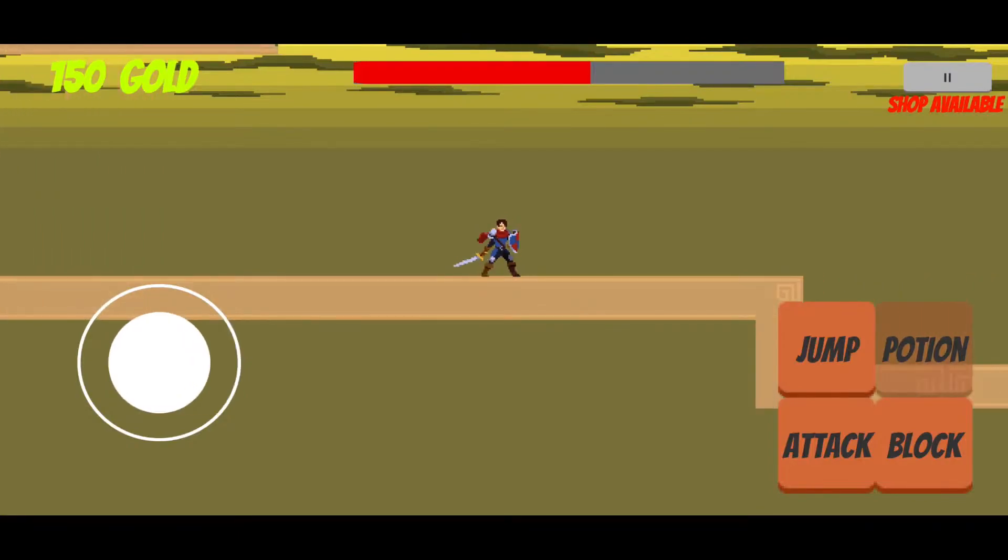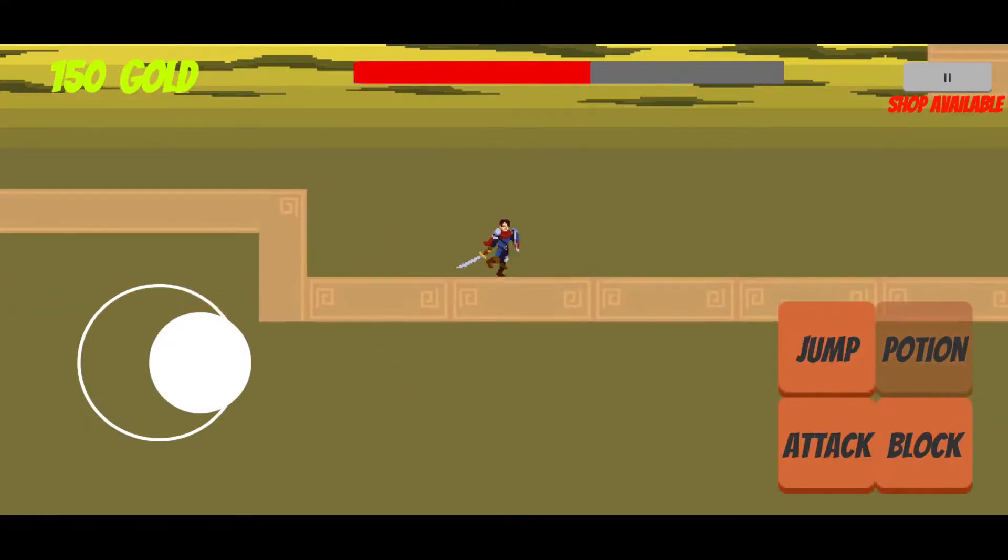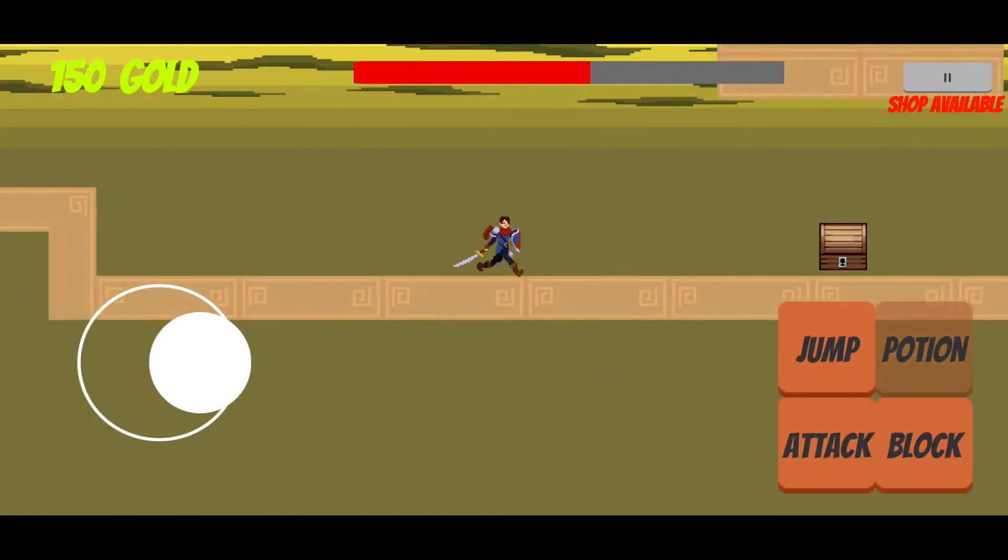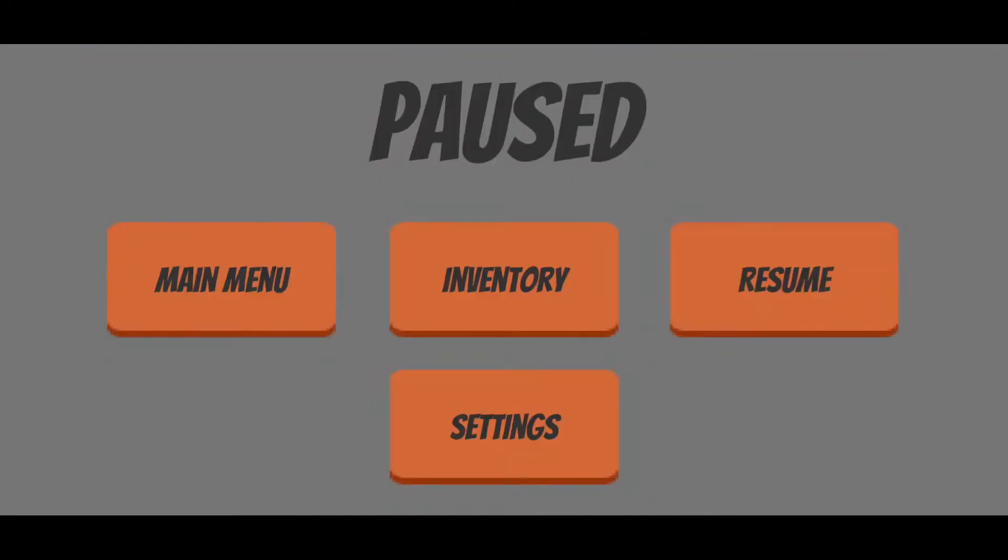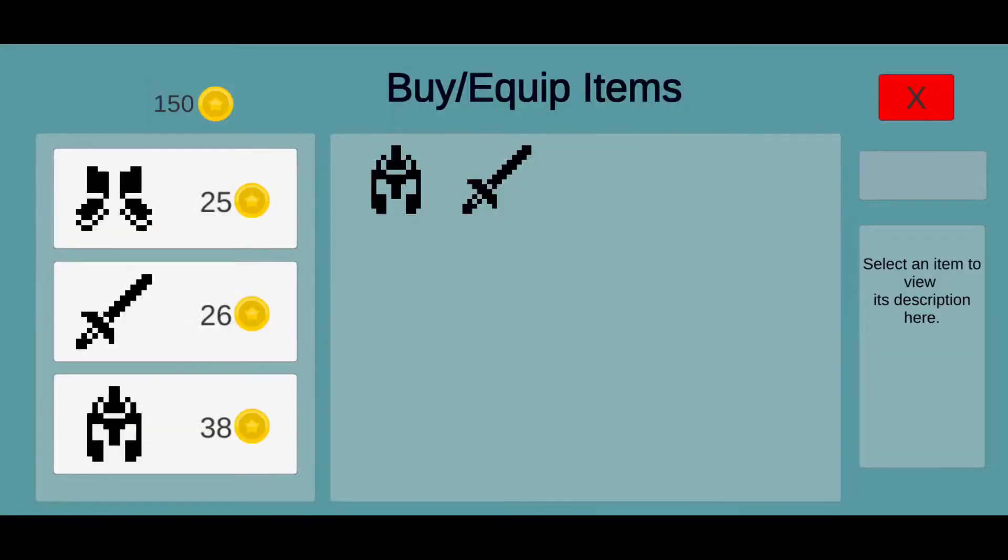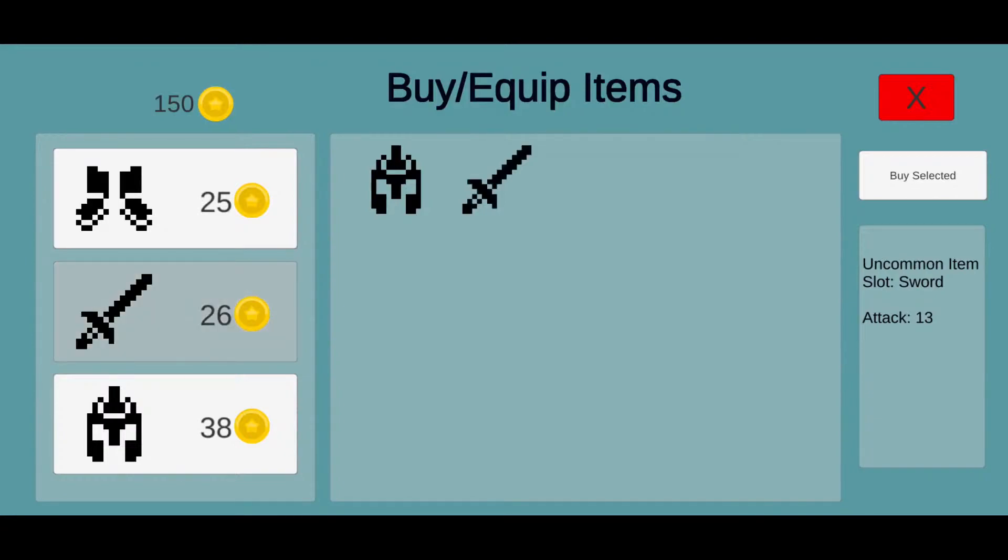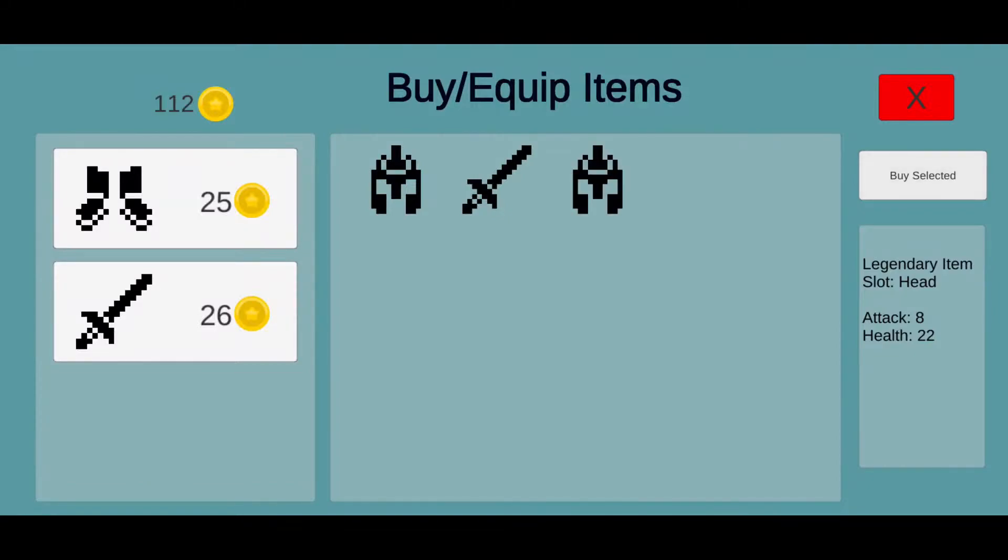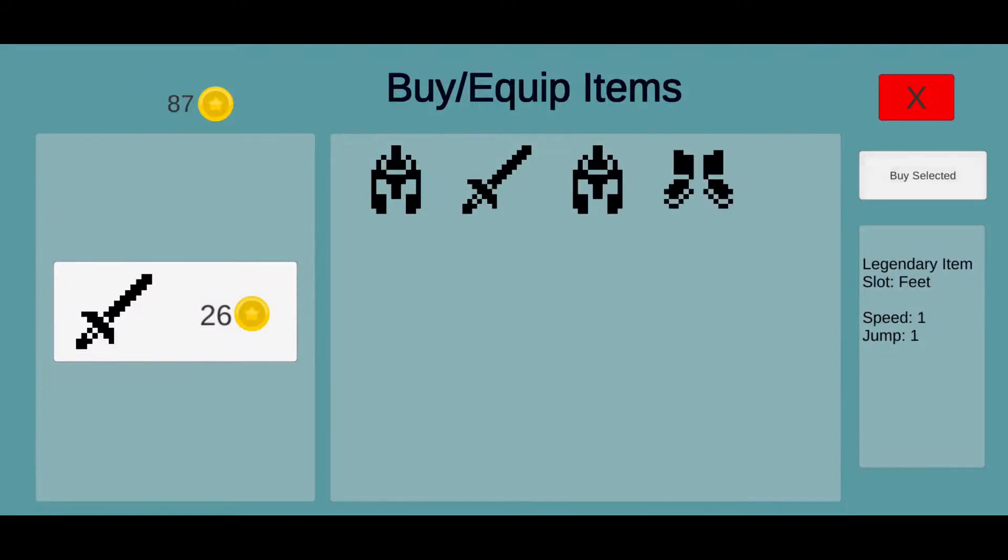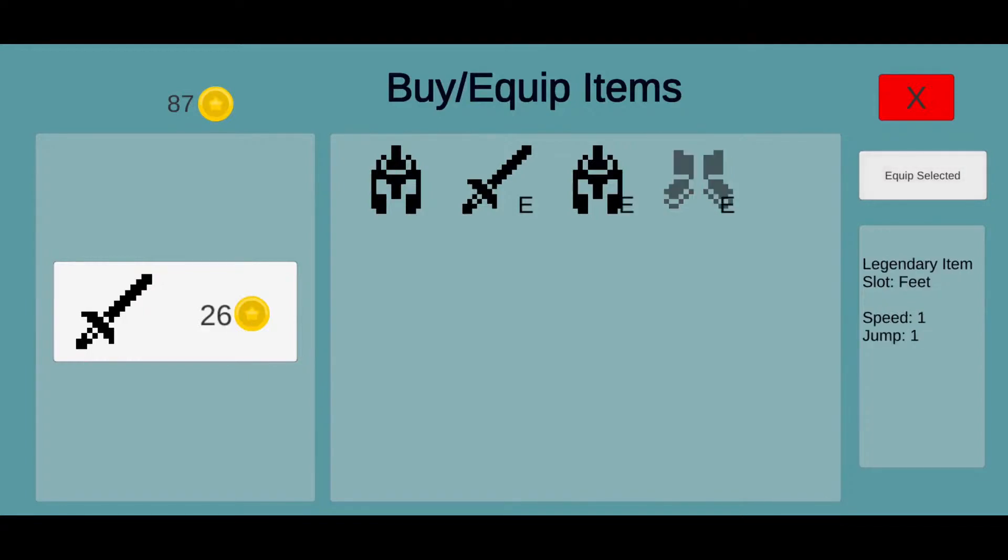Once you beat a boss, it allows you to go into the shop room. The shop is indicated in the top right corner. We can go into our inventory and buy items. We already have a better sword than that, so we won't buy that. Let's buy this helmet and these shoes.